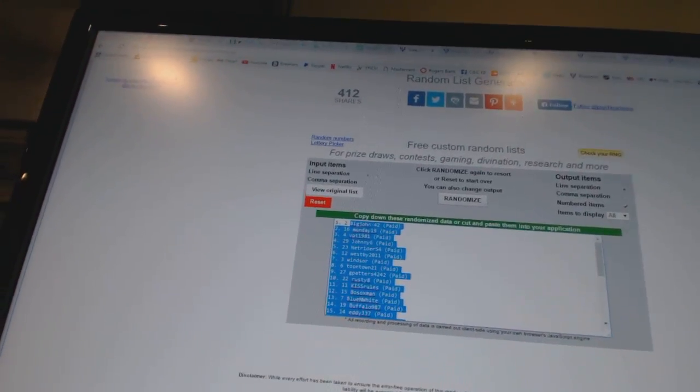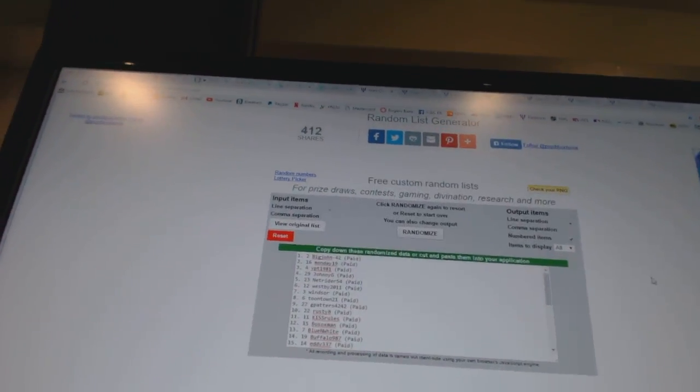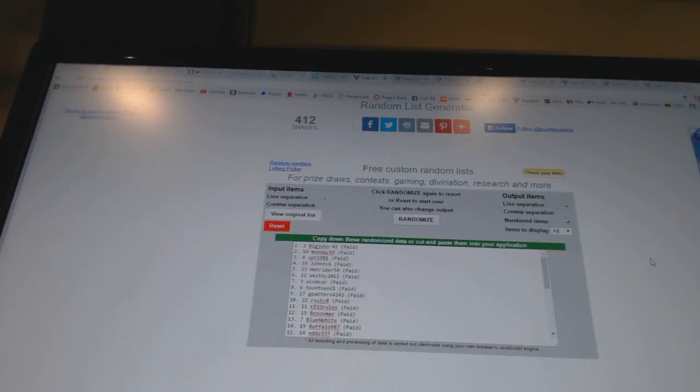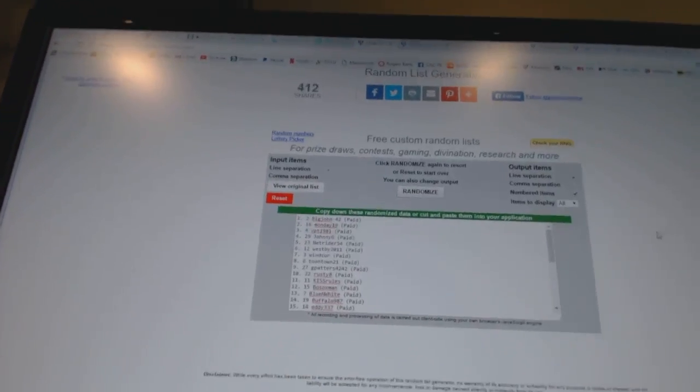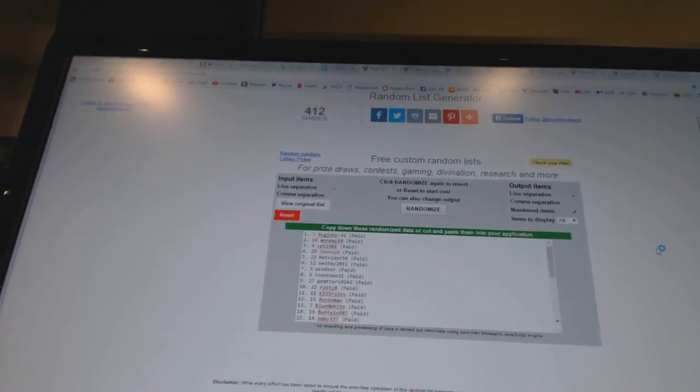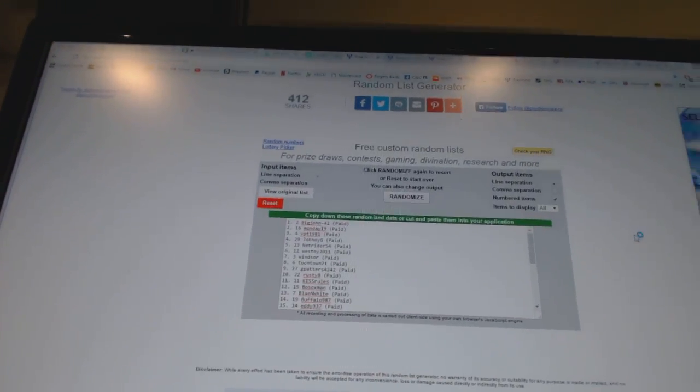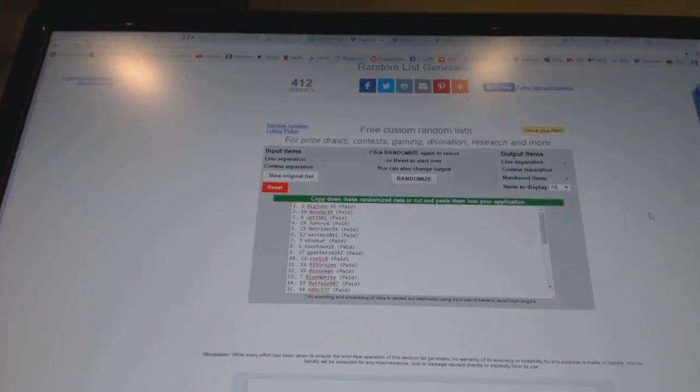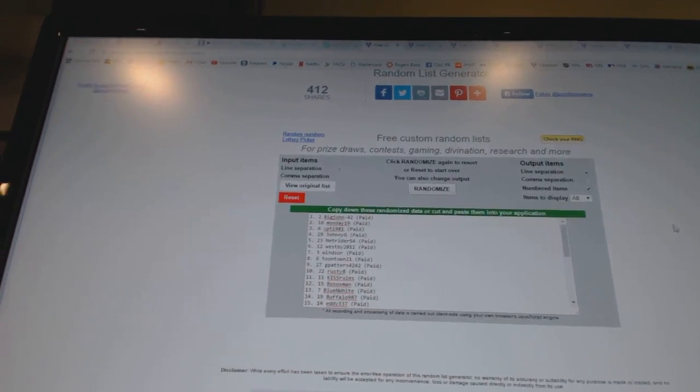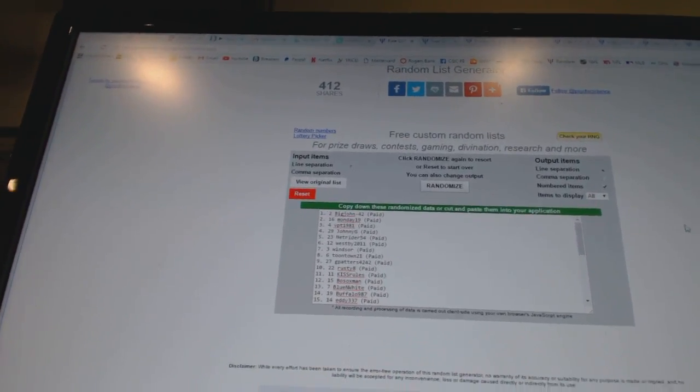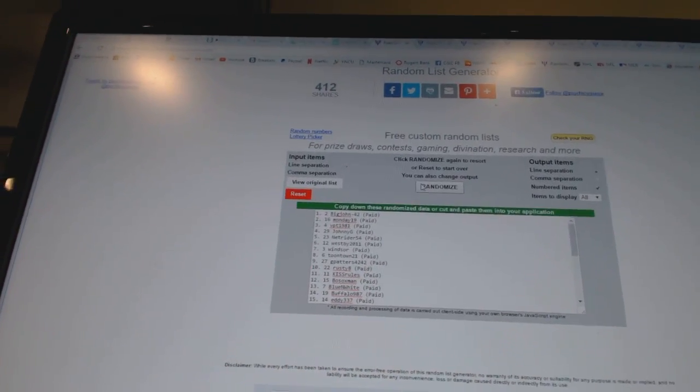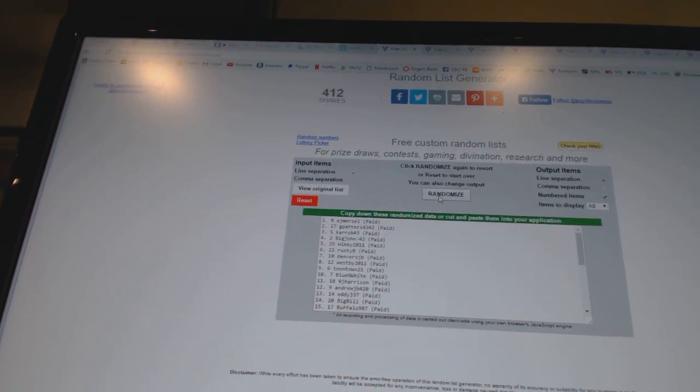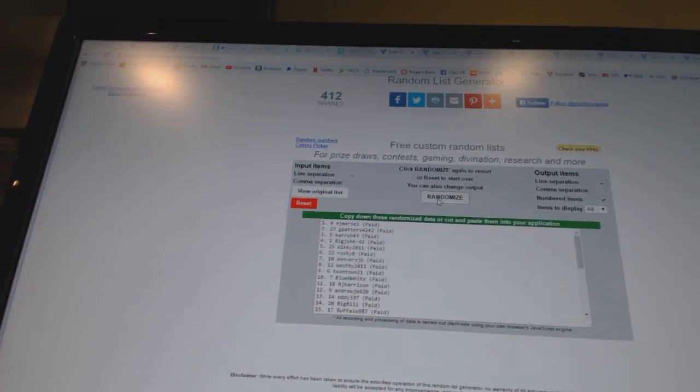And now for the free stuff. So whoever lands on top will get the McDavid acrylic autograph puck. Number two will get the Marner autograph frame, and number three will get the free spot. One, two.